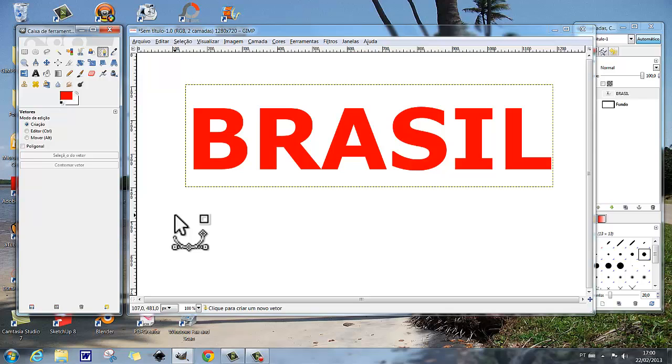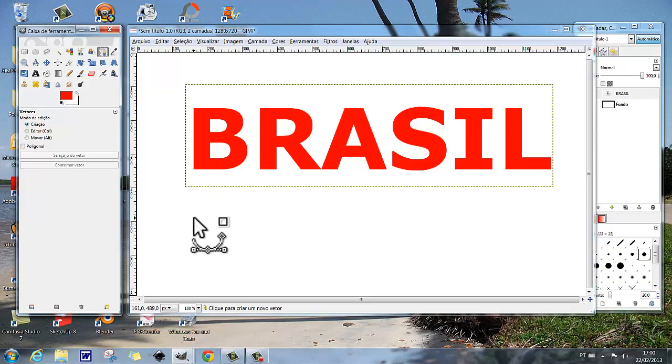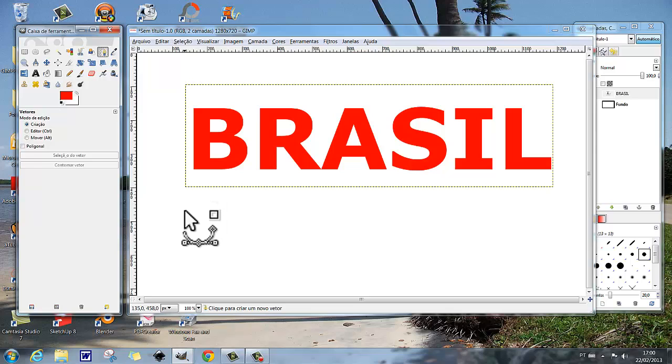ela vem assim, aqui na ponta vem o símbolo do cursor, que é a setinha, e o símbolo da ferramenta, que é uma âncora, e mais um quadradinho aqui.